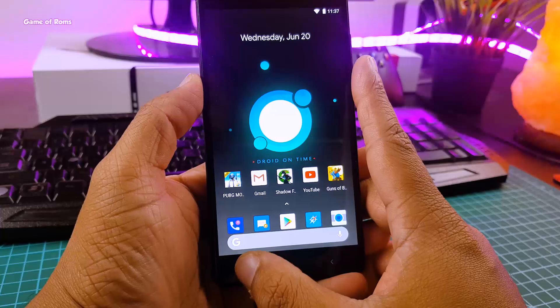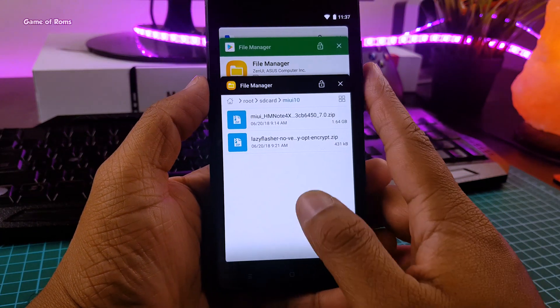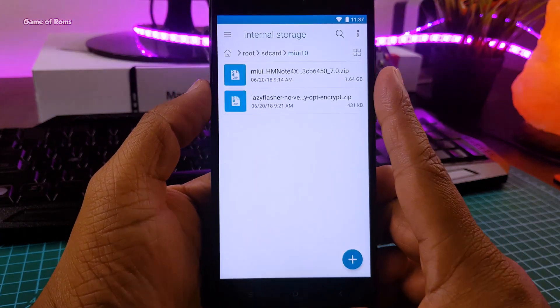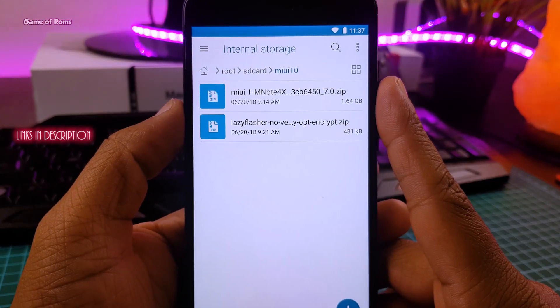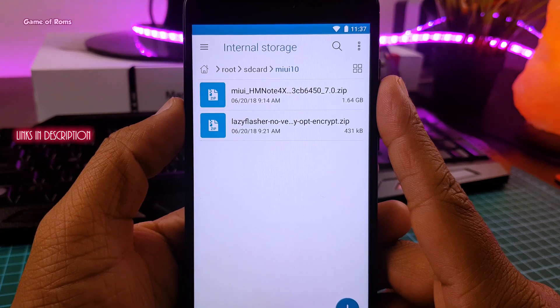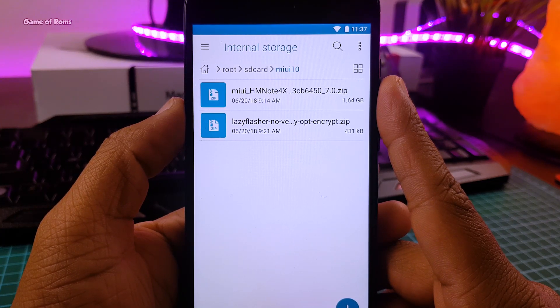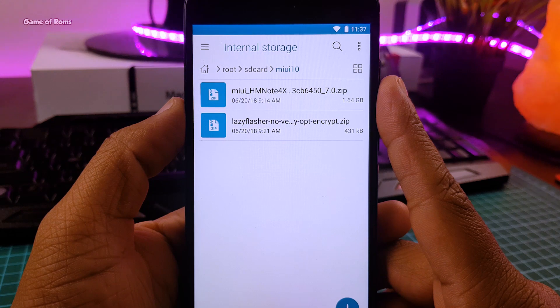So first of all, download these two files — obviously the first one is MIUI 10 Rome, and the second one is the lazy flasher file in case anything goes wrong. So once you download them both, now it's time to boot into TWRP.